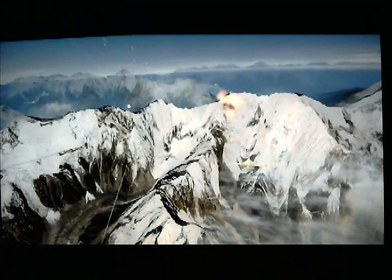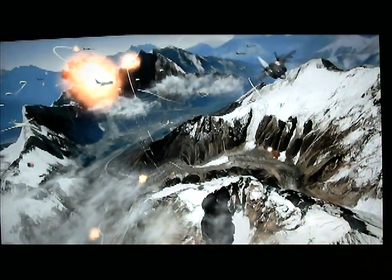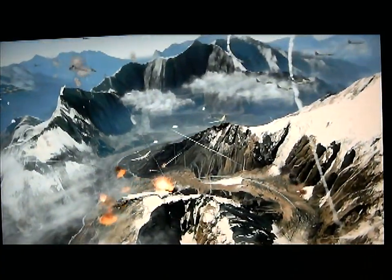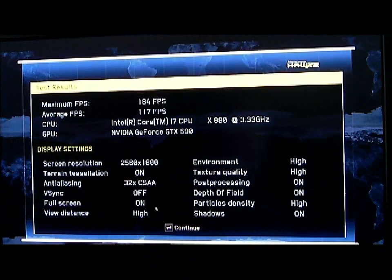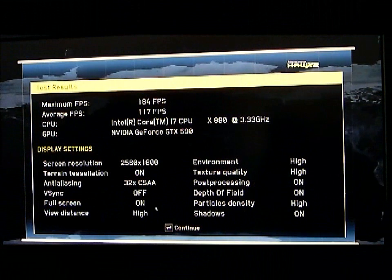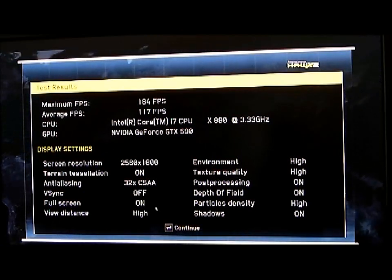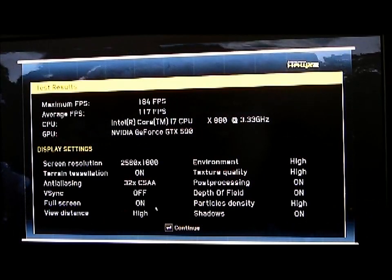With DirectX 11, there are a lot of new implementations with tessellation and physics — just a whole different realm of what can be offered for a video card. With the new Unreal 3 engine coming out, we're going to have DirectX 11 tessellation implemented, and we're also going to be able to look at physics apexes. When you add these factors in, at higher resolutions you're going to have to lower your anti-aliasing and a few other things in order to get acceptable frame rates.